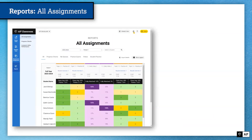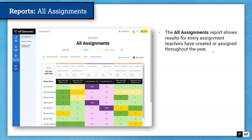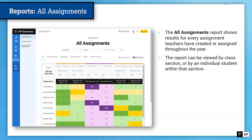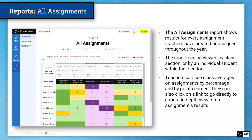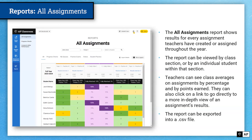Let's look at the all assignments report. The all assignments report shows results for every assignment teachers have created or assigned throughout the year. The report can be viewed by class section or by an individual student within that section. You can see class averages on assignments by percentage and by points earned. You can also click on a link to go directly to a more in-depth view of an assignment's results from the results overview. The report can also be exported into a CSV file, in case it's helpful to have this data in a spreadsheet.